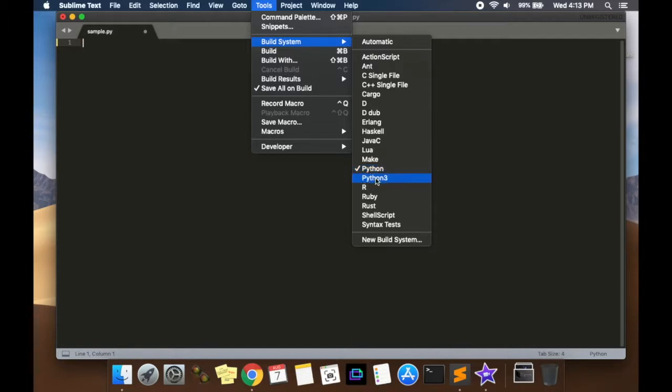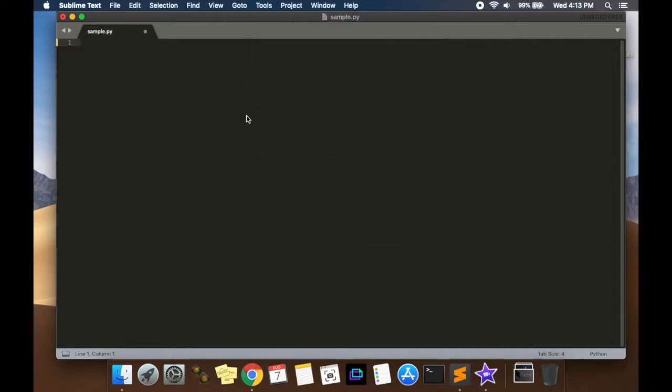Now you won't have Python 3 there. I'm going to show you how to add Python 3. But first, we're going to use Python, and that's what you should have.